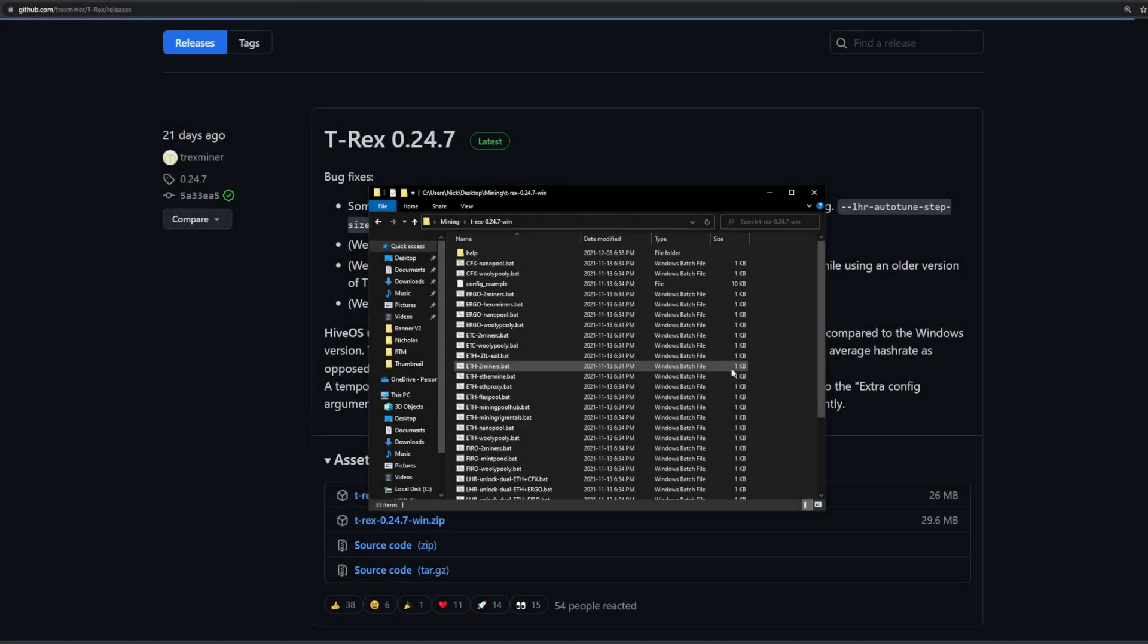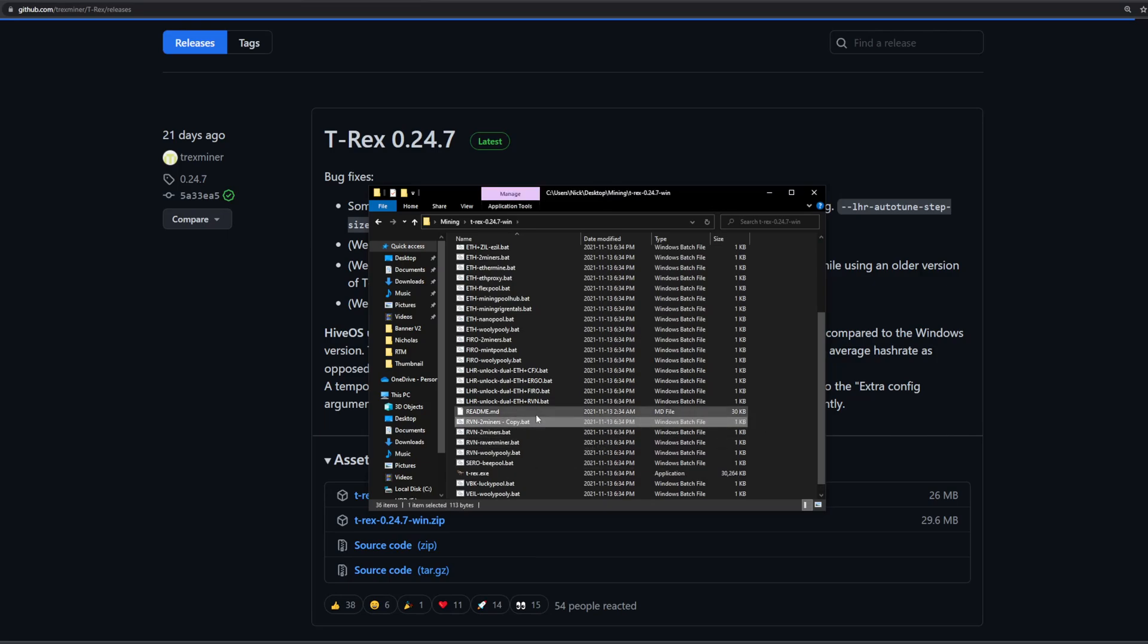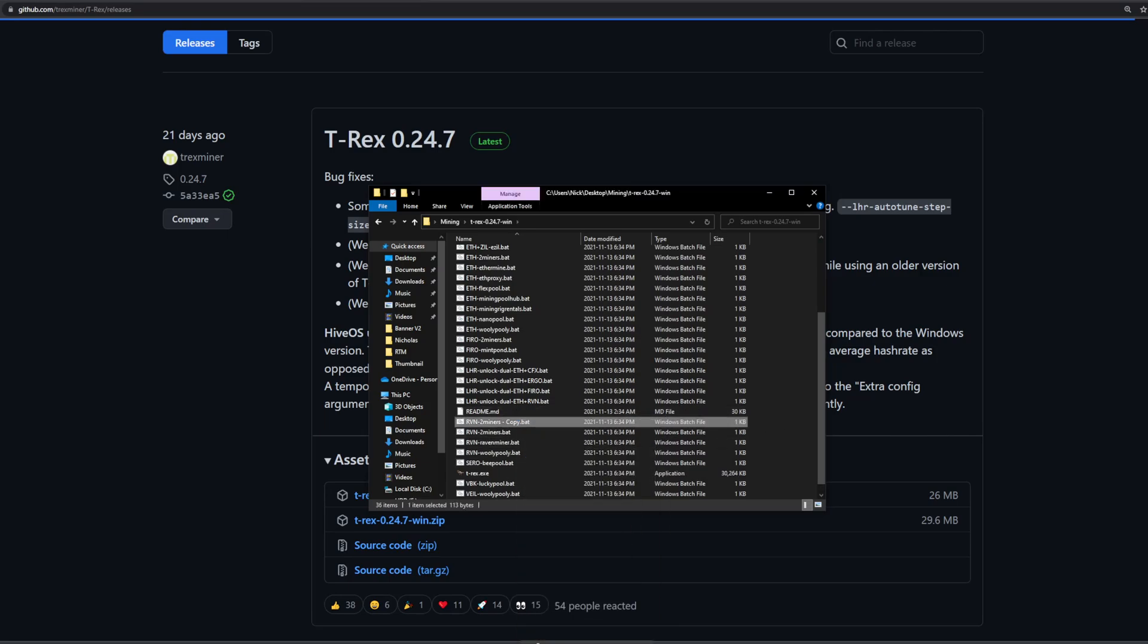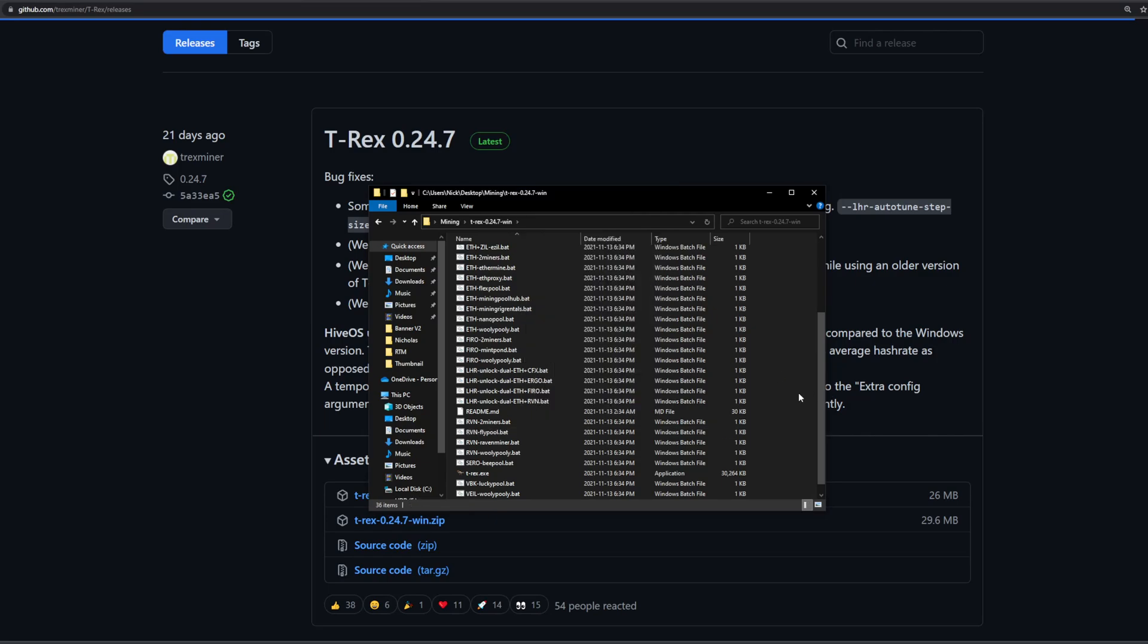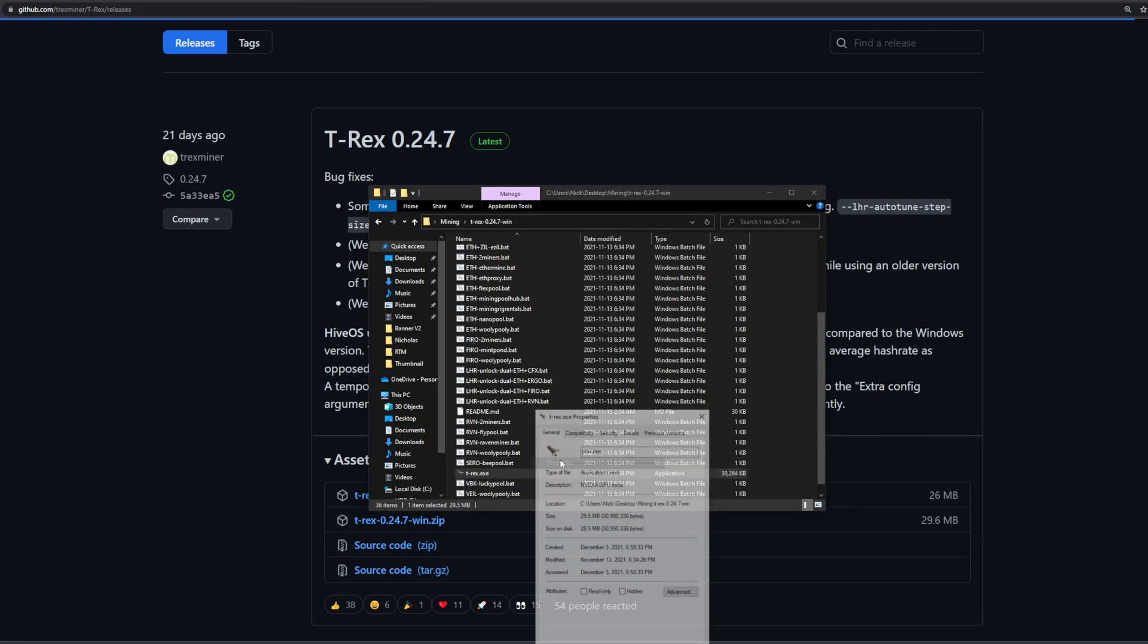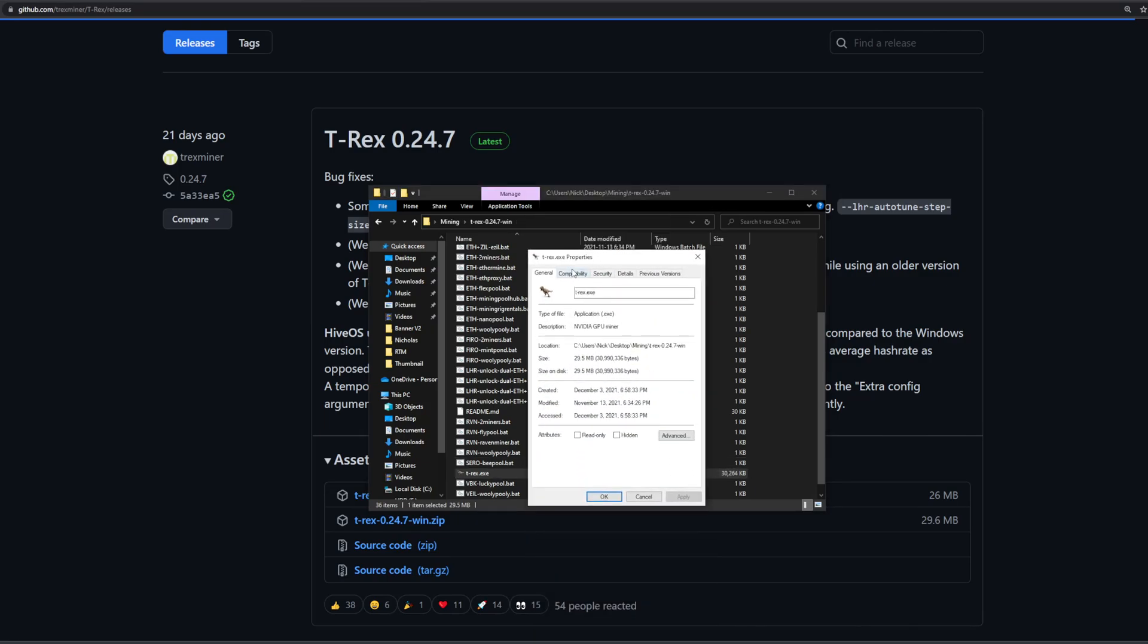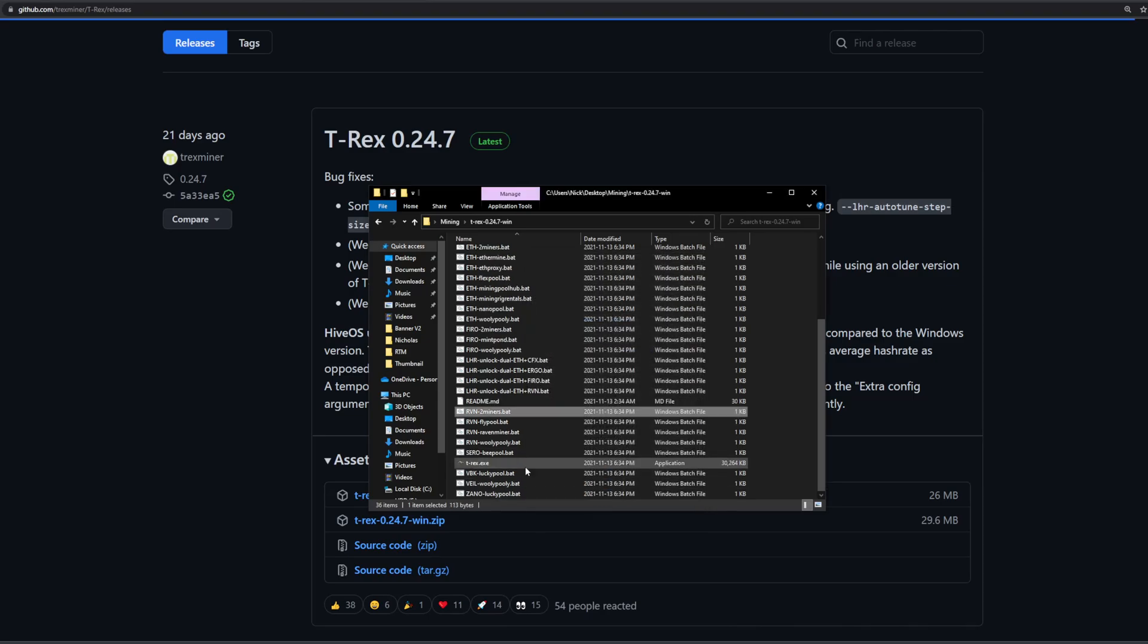So t-rex offers example configuration bat files, so it's super easy. Scroll down here and find the ones for raven. I'm just going to copy the two miner one and we're going to edit that. I'm just going to call it flypool because that's what we're going to be using here. And let's go ahead and edit that with notepad plus plus. We'll make the proper changes and we'll be up and ready to mine. Actually one last thing before that is make sure always t-rex.exe, go ahead over to properties, compatibility, run this program as an administrator, apply and hit ok.